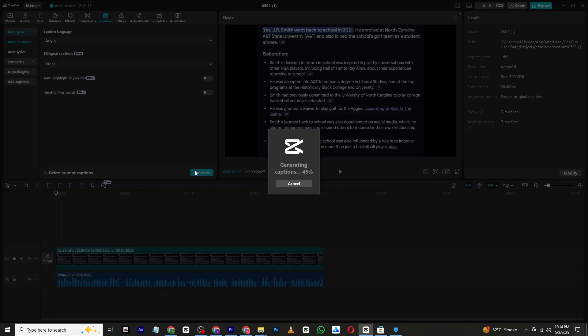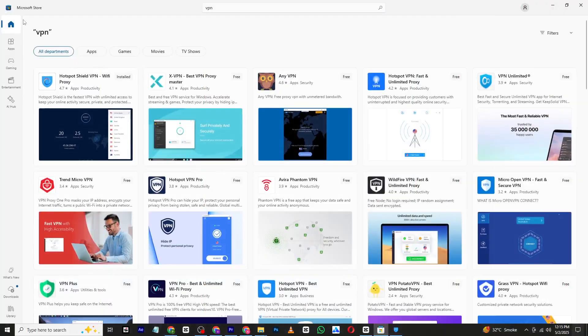The problem is usually related to network or region-based restriction and a simple VPN can solve it. Let me show you how. First open the Microsoft Store on your PC.